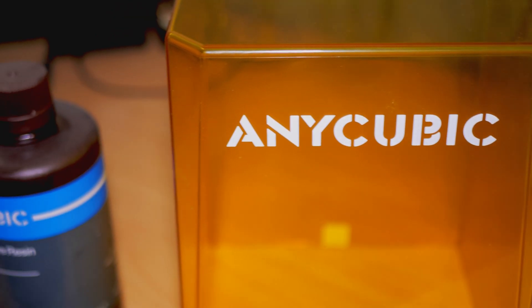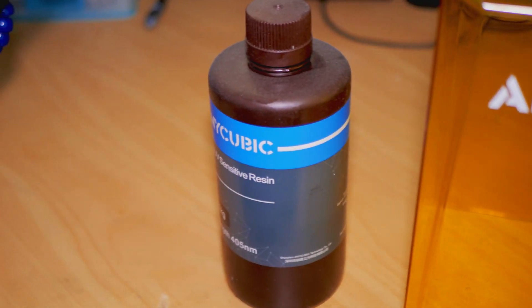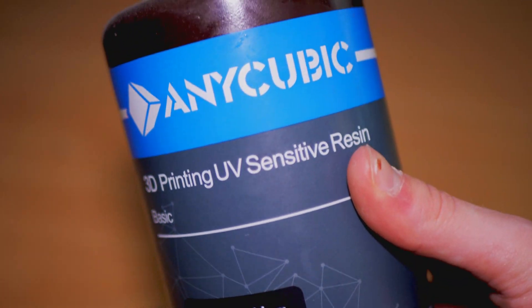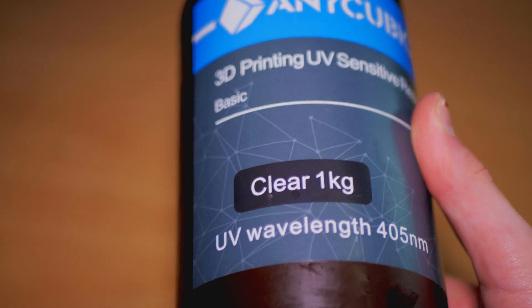I chose Anycubic Clear resin for this project. I used it because it prints well and it's clear like the name implies.